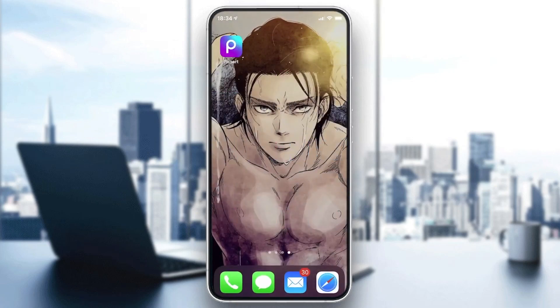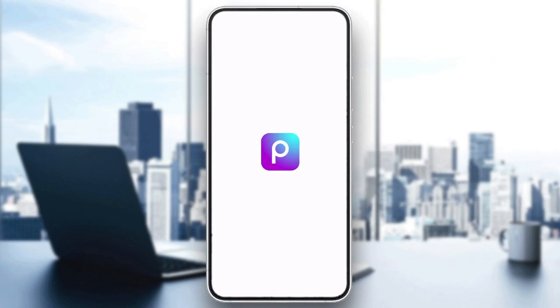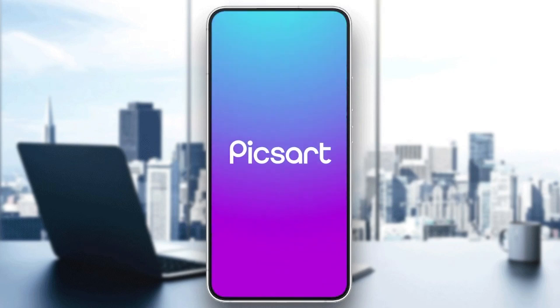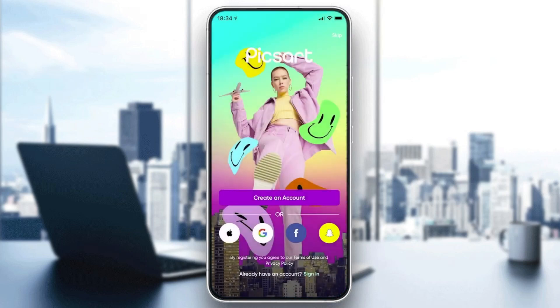We are going to click on it and wait until it opens. As you can see, you can allow tracking or other permissions, so let's proceed.